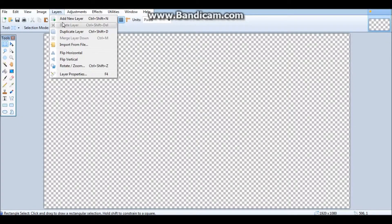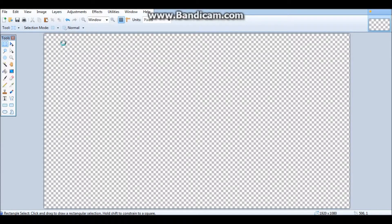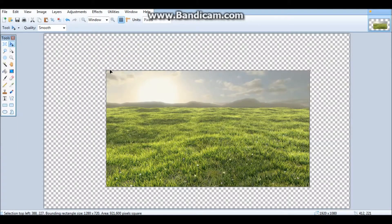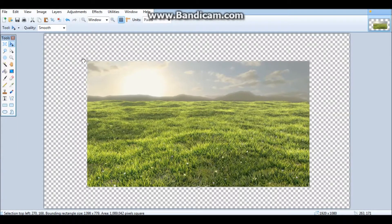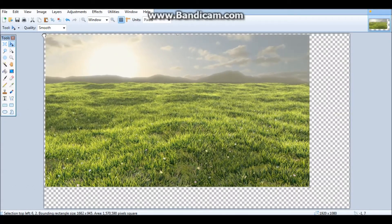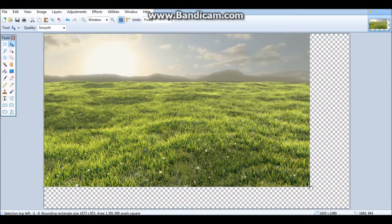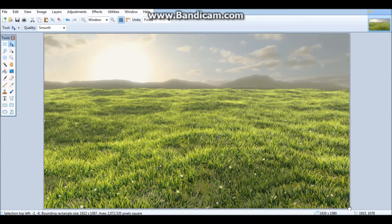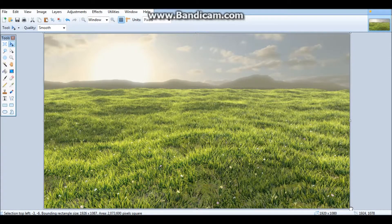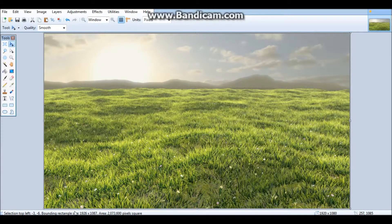Go back to Paint.NET, add a new layer, and import from file. Select your saved image and make it as big as the canvas. Make sure it's right on the canvas.